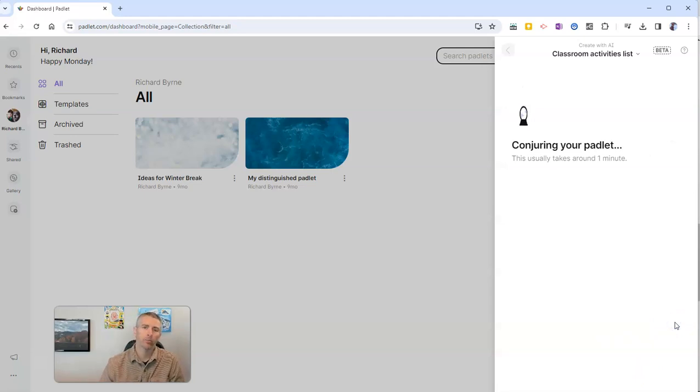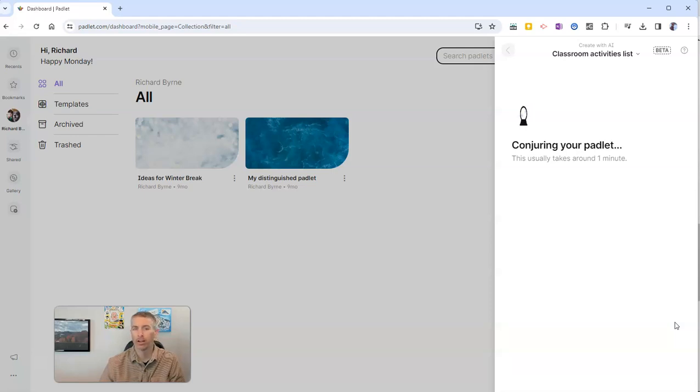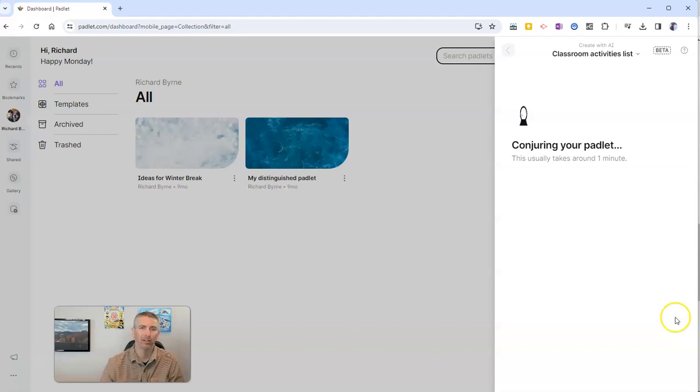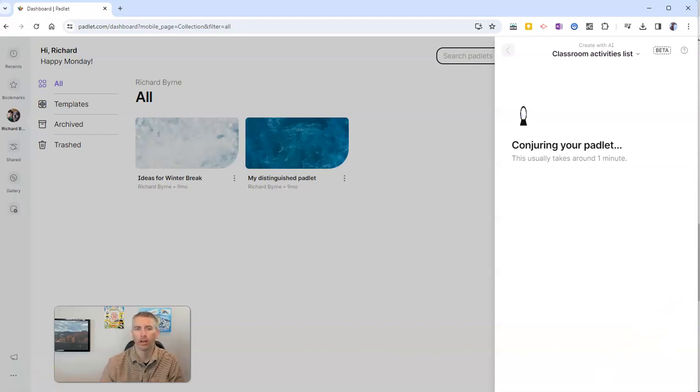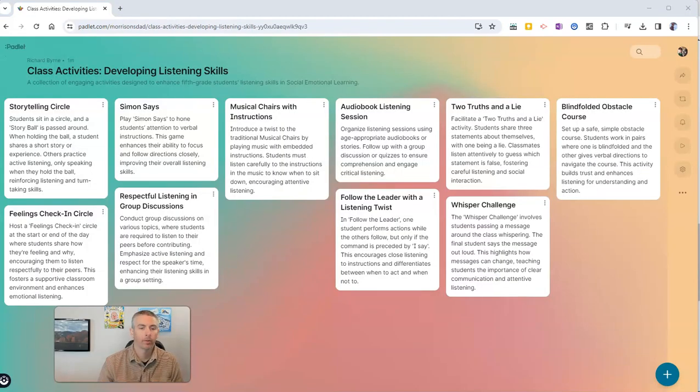And this will generate a Padlet with ideas for classroom activities to develop our listening skills. Let's just give it a minute. And it will create that Padlet wall for us. And there it is.